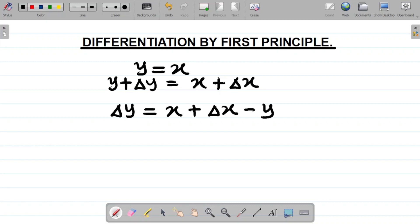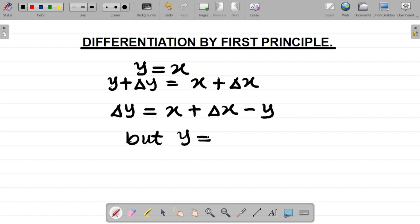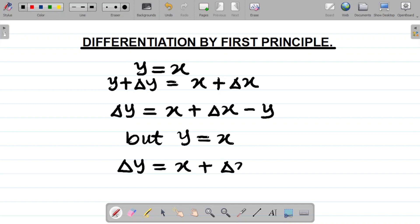Now, if I look at the initial question, we said y is equal to x. So if y is equal to x, I'll replace y with x, and hence I'll have change in y is equal to x plus change in x minus x. That's the concept.